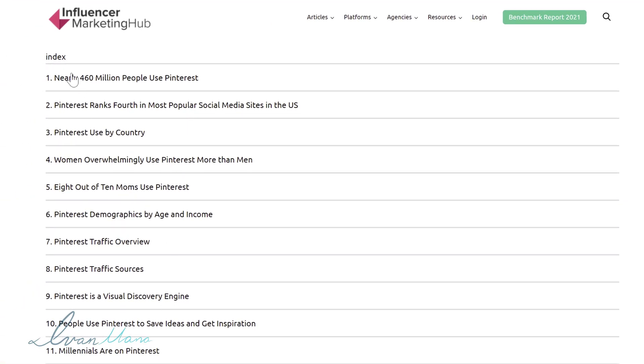If you look at some of the stats here they have nearly 460 million people. They are fourth in the most popular social media sites in the US and if you have a product that is specifically tailored for women Pinterest will be a great opportunity for that.